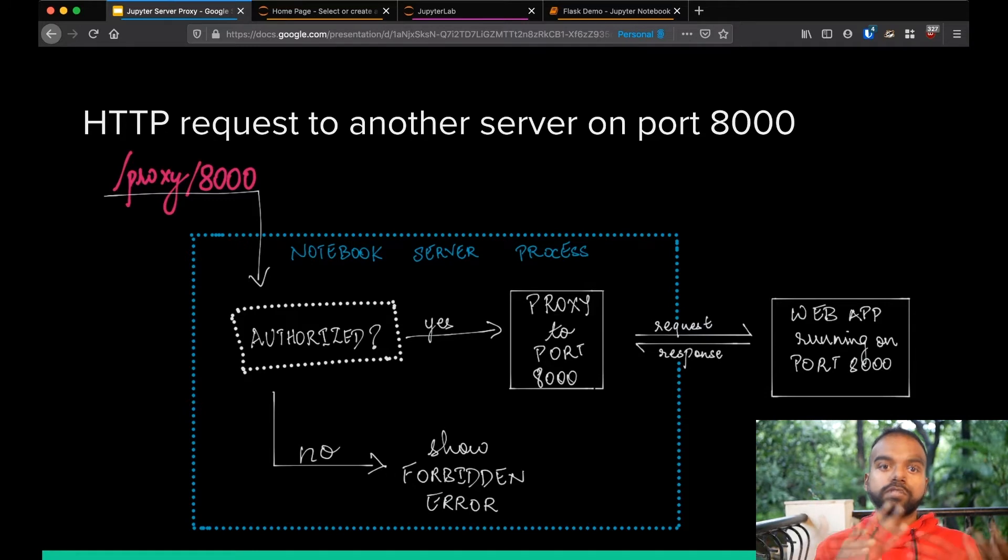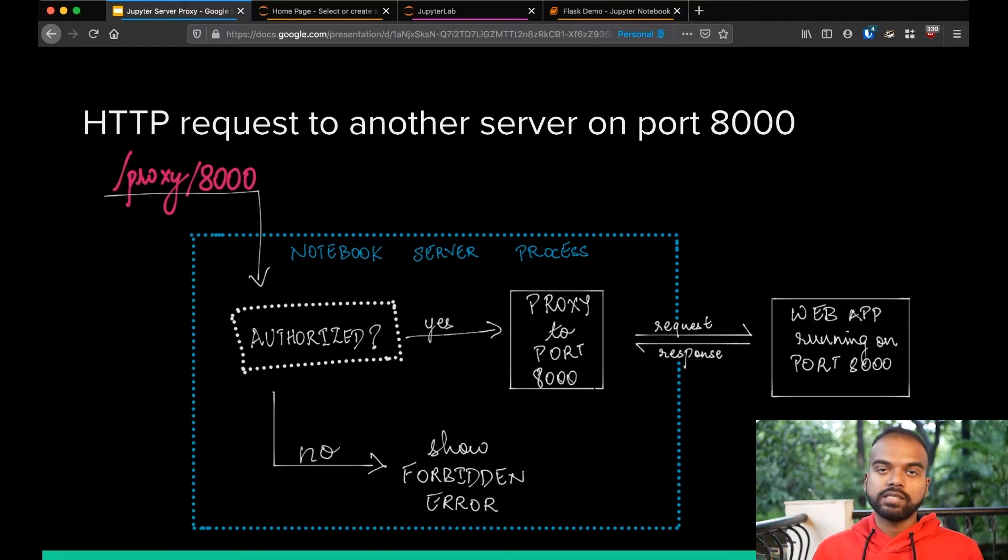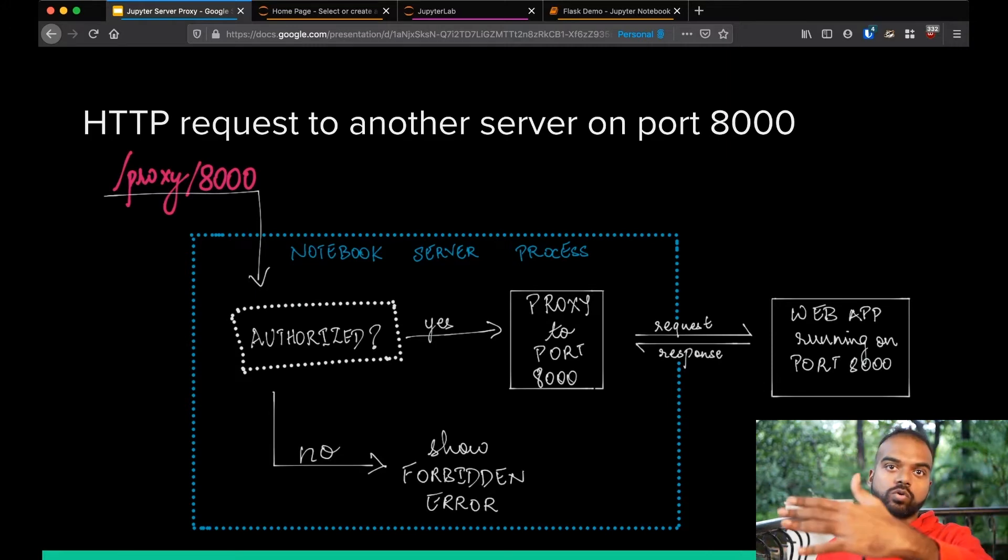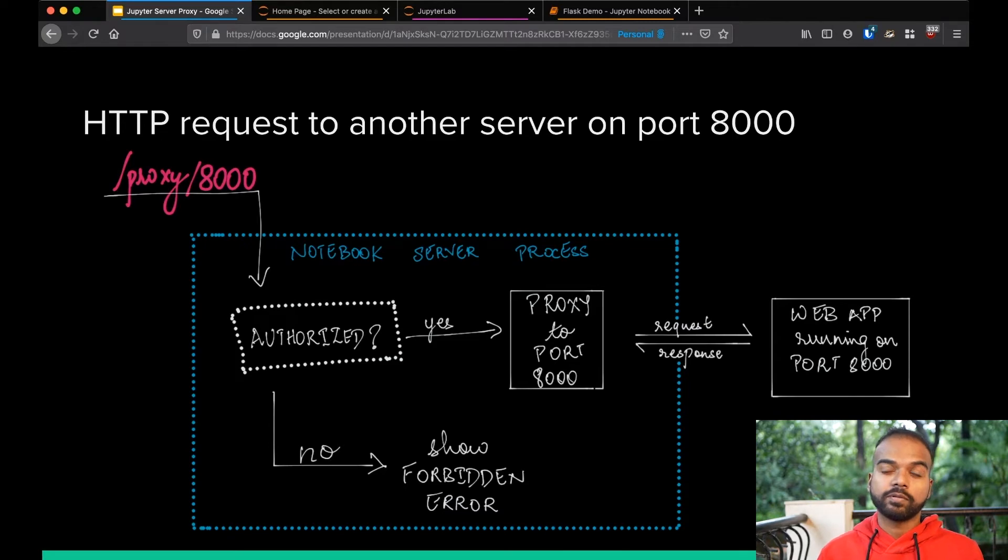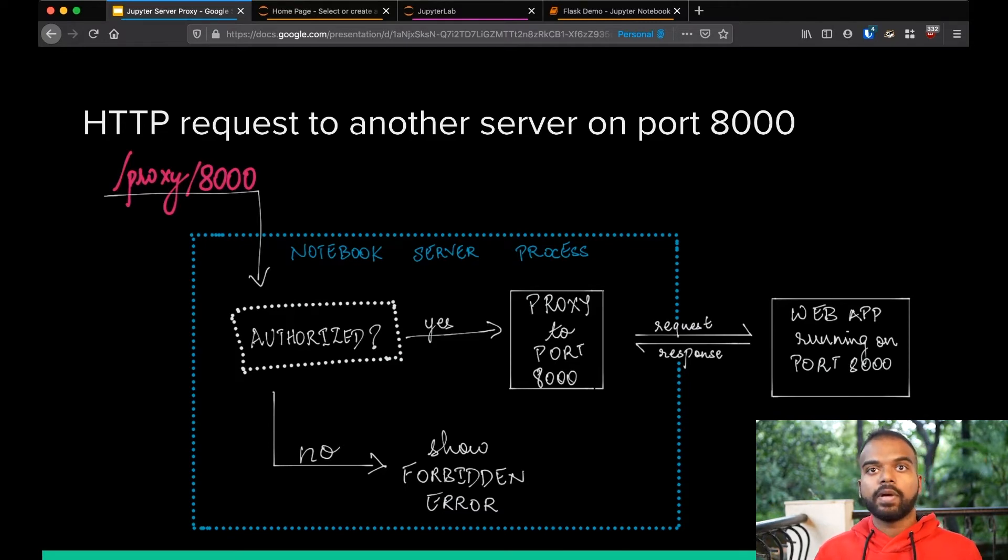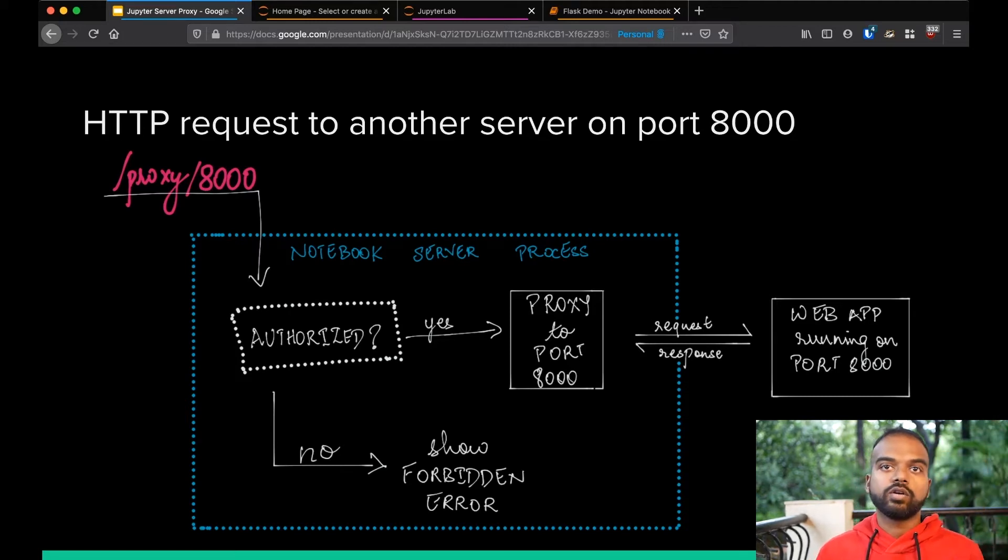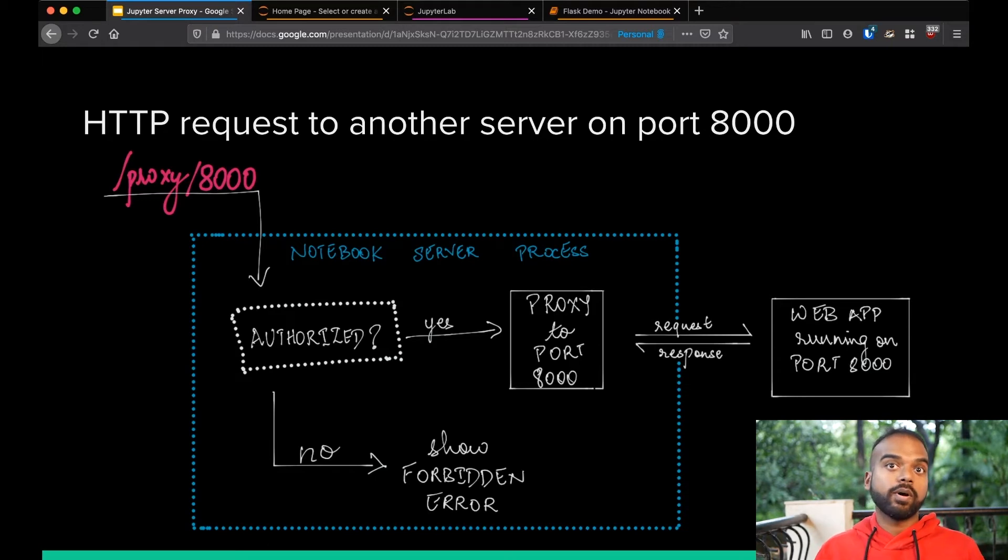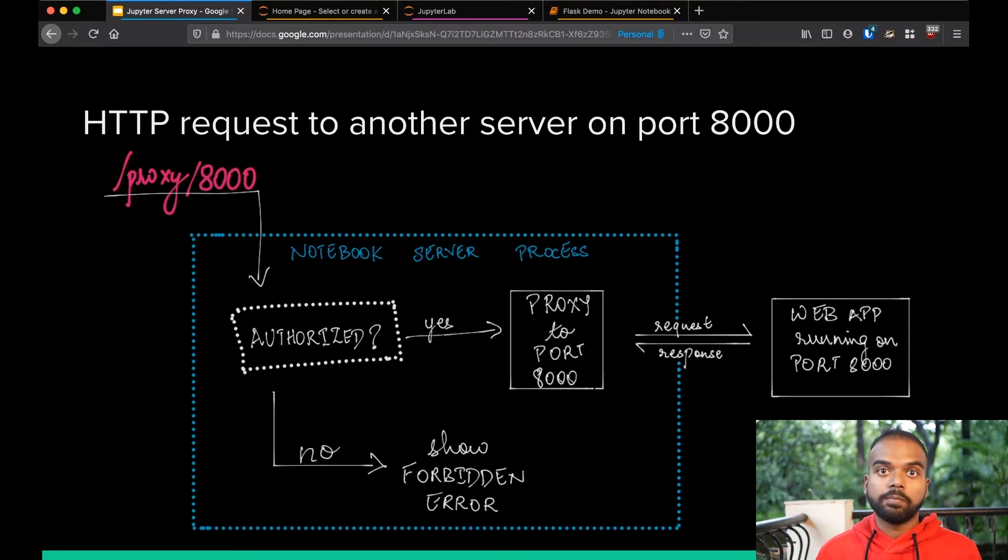So now if you have JupyterServerProxy installed, it adds a new endpoint called slash proxy. So if you go to, say, slash proxy slash 8000, that request goes to the Jupyter Notebook server. It checks for authentication, because we want to make sure that other people on JupyterHub cannot access any of your things. And then if authentication is right, it then proxies any requests that come in to whatever server is running on localhost at port 8000. And this server doesn't know anything about Jupyter Notebooks or where it is running, anything at all. It just knows it's running on port 8000 on localhost and then everything works out fine.